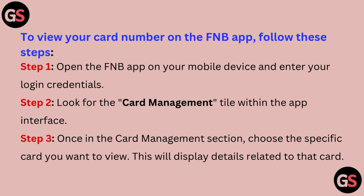Step 3: Once in the card management section, choose the specific card you want to view. This will display details related to that card.